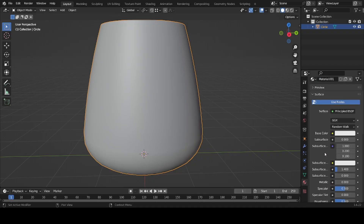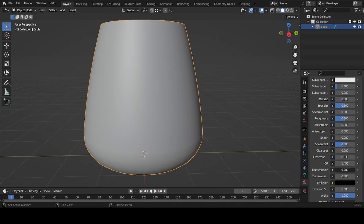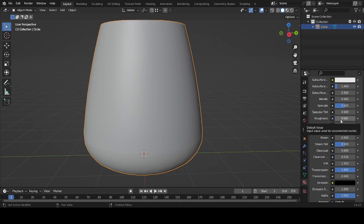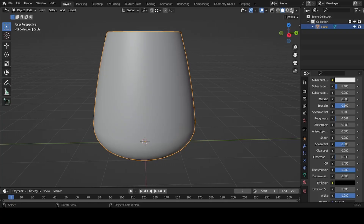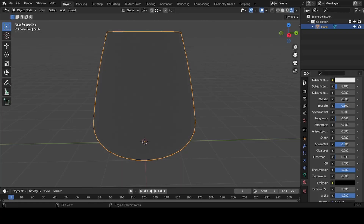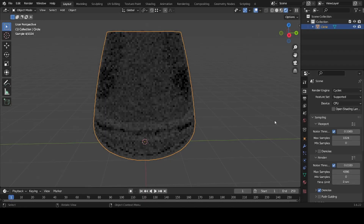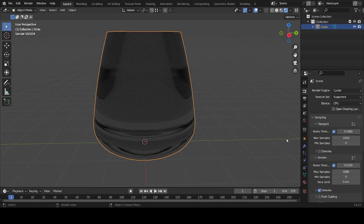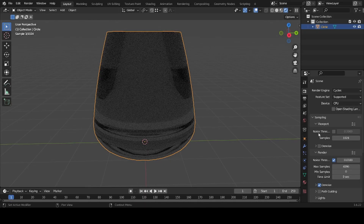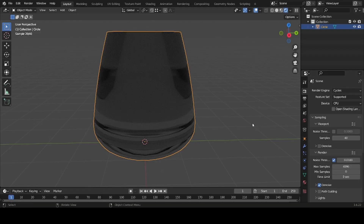Now we have a glass — let's create a new material. This material will be transparent, so move the Roughness down (a little roughness is fine, or set it to zero). Go into the shader viewport and switch the renderer to Cycles. To make it easier on your computer, turn off the Denoise threshold and set samples to around 40.